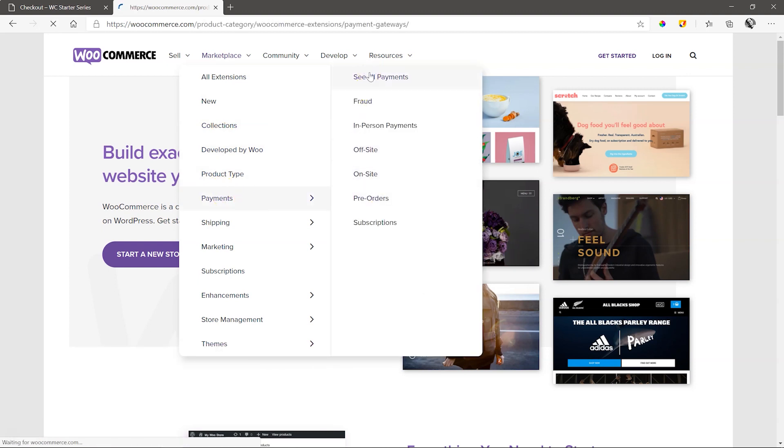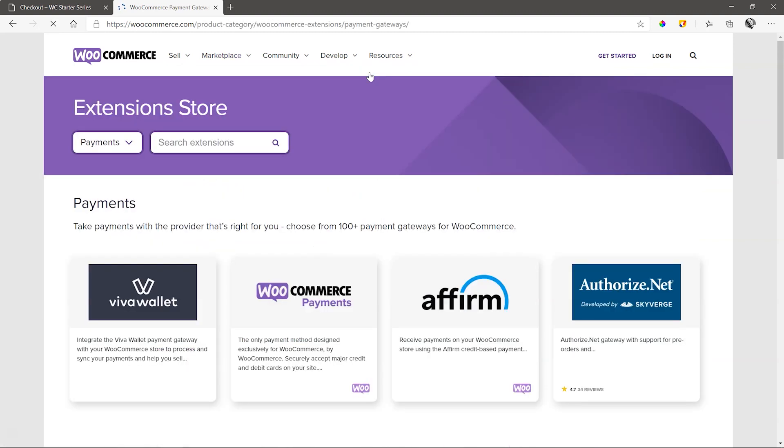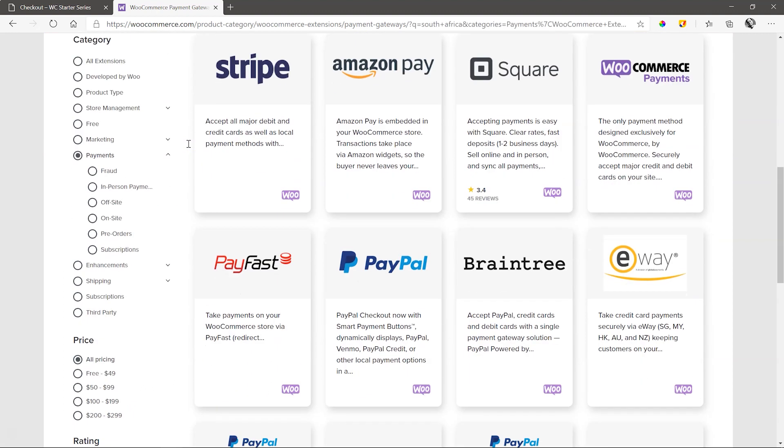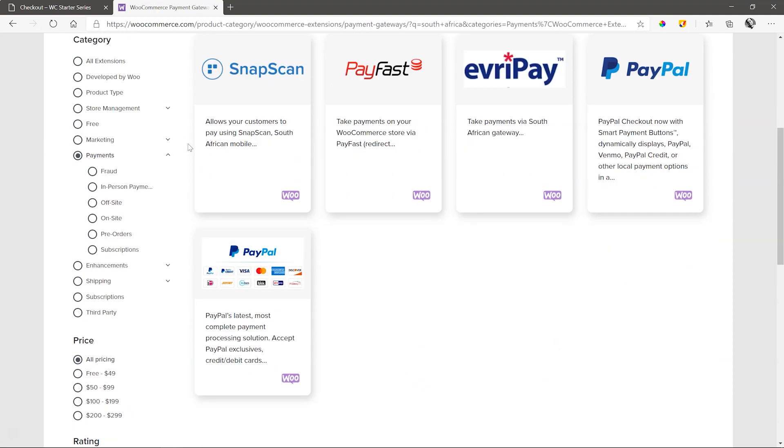In the Search Extensions field, type in your country and have a look at what is available for you. I used South Africa and naturally got PayPal as a good option and then another very popular one called PayFast.